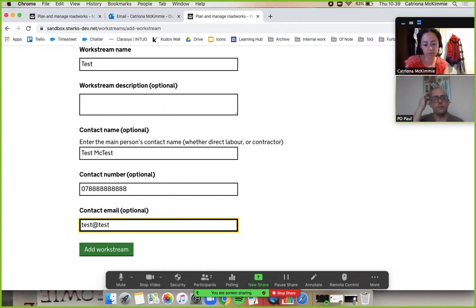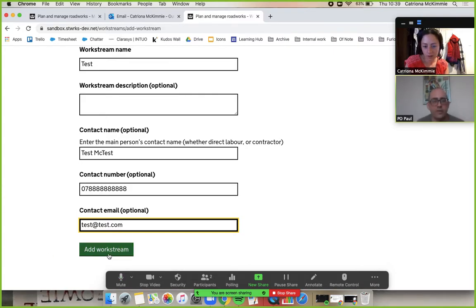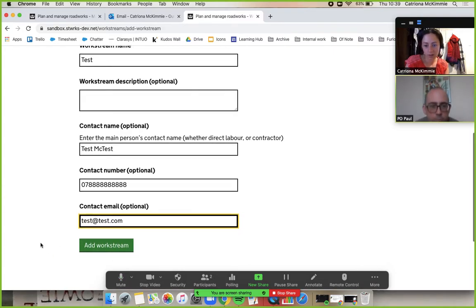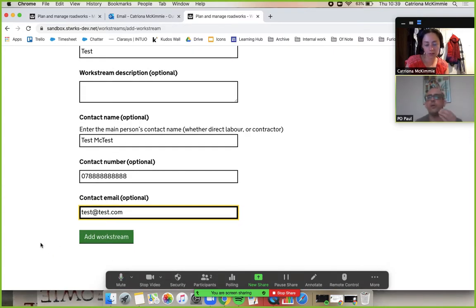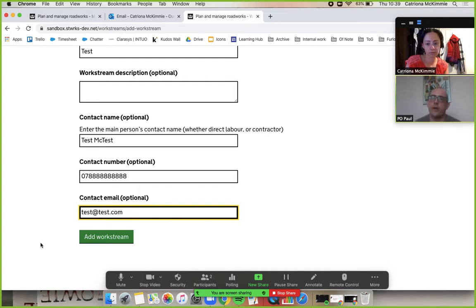Testy McTestface, lovely old job. Don't press add workstream. Nope, not going to. If we did that now it would add that workstream straight away.